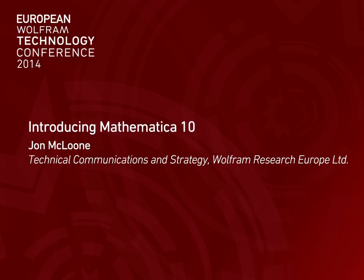I'm John McLoone from the Technical Communication and Strategy Group. My talk is about Mathematica 10, outlining new features from data processing, image processing, new deployment platforms, and integration with the cloud. It's my great pleasure to introduce our next release.